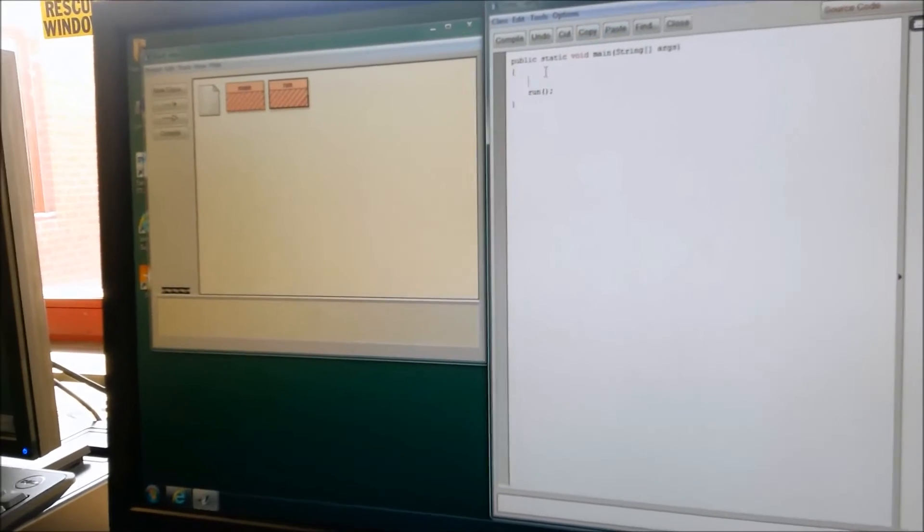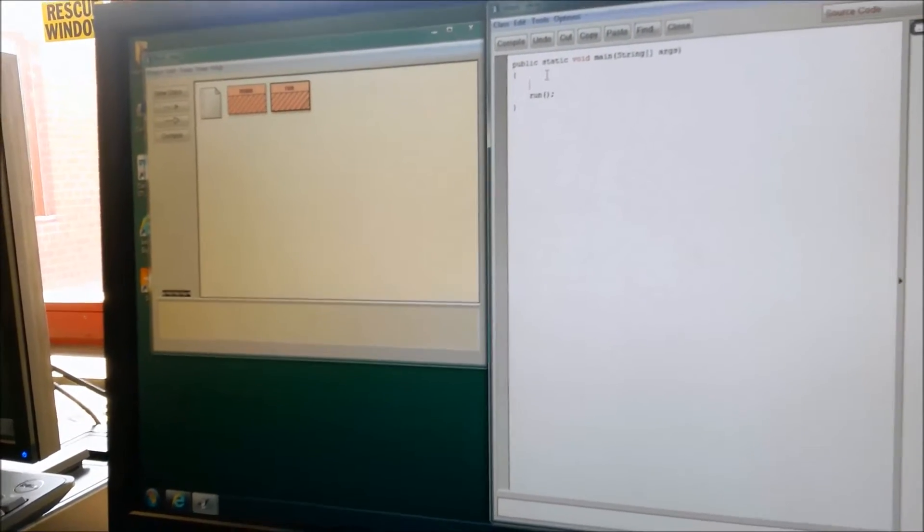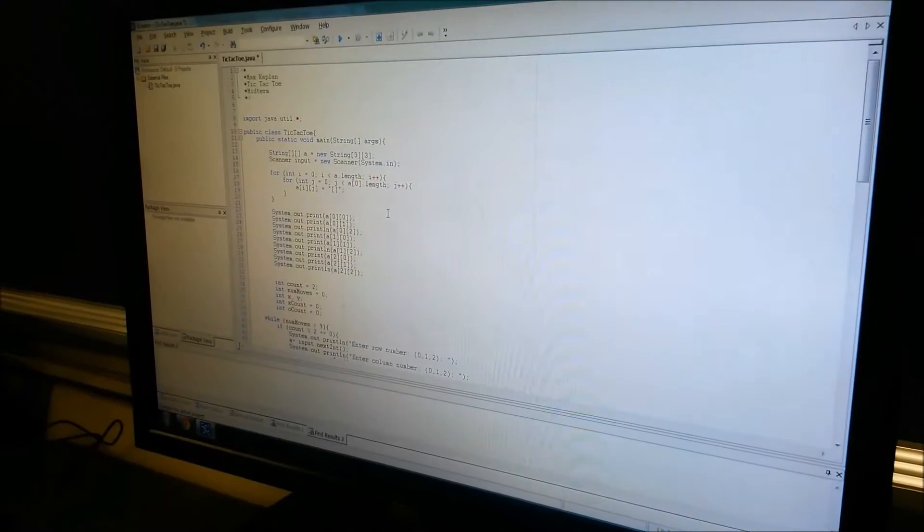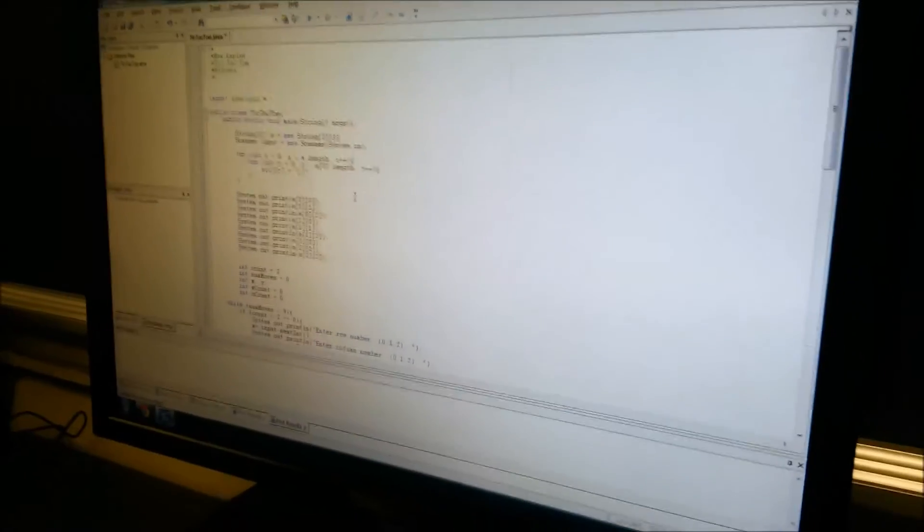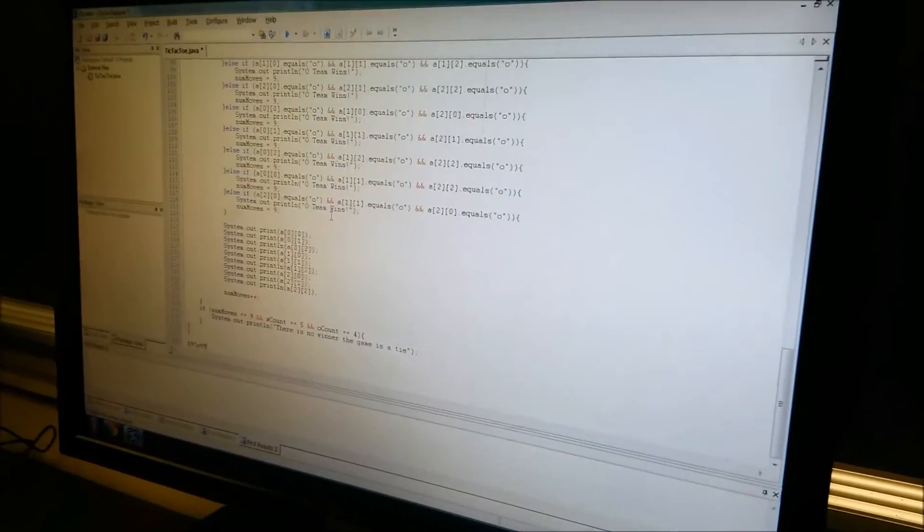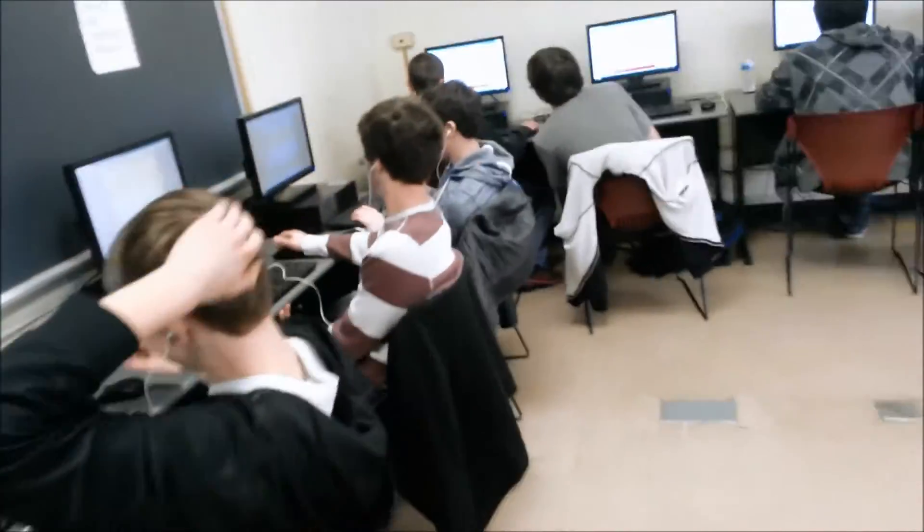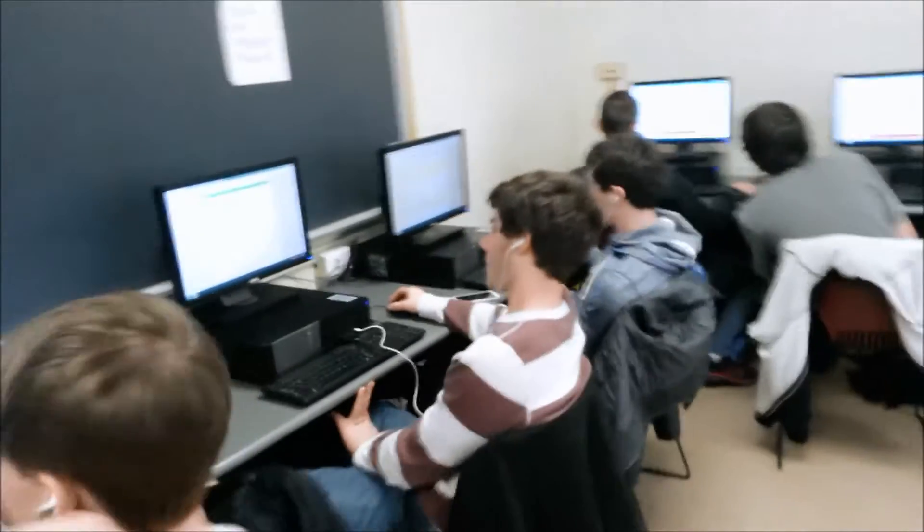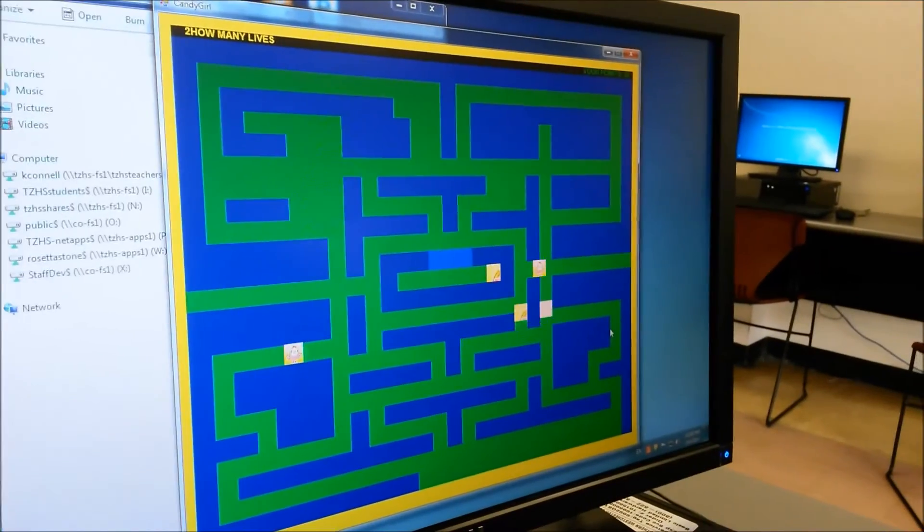Students often shy away from taking these courses because they find computer code intimidating and unreadable at first glance. However, these courses are designed for students with zero experience in computer programming, and in just one semester, students will go from making a box pop up that says Hello World to creating a fully functioning computer game.